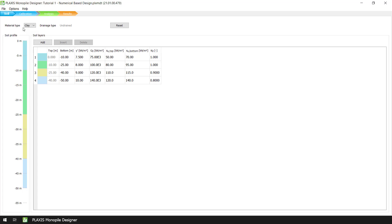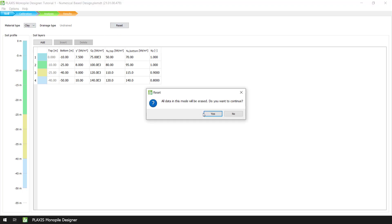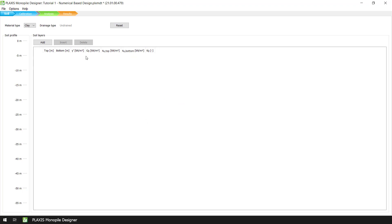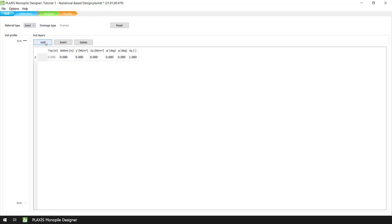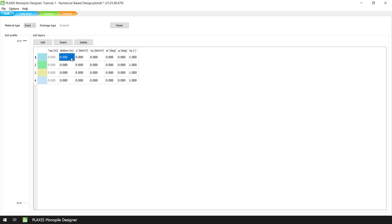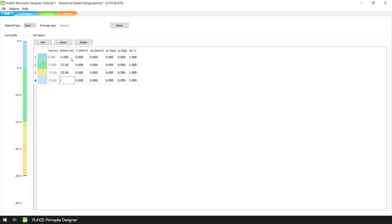For the sake of comparison, let's assume that instead of clay, which in Plaxis Monopile Designer is formulated using the NGI ADP model, we had a sandy type soil. In this case, the sandy soil material is formulated using the hardening soil with small strain stiffness model, and therefore we have a different set of material parameters.